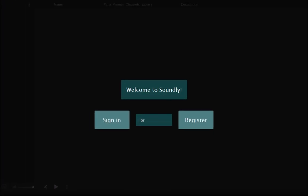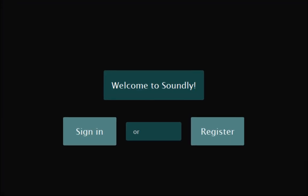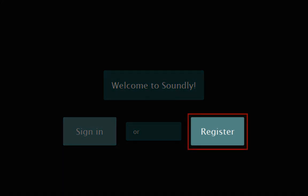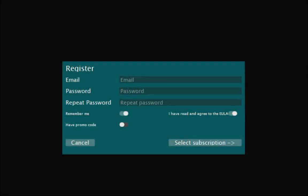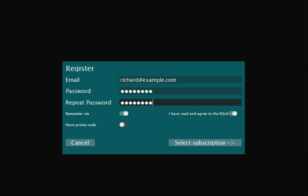As this is the first time starting Soundly, click on Register. Enter your email address, and then your password twice. Don't forget to read and agree to the EULA.